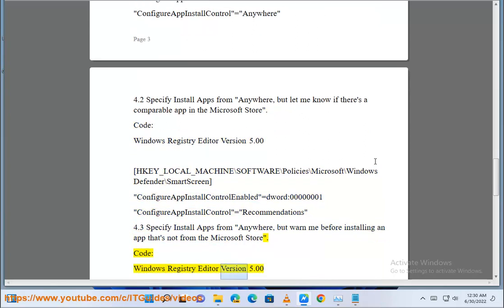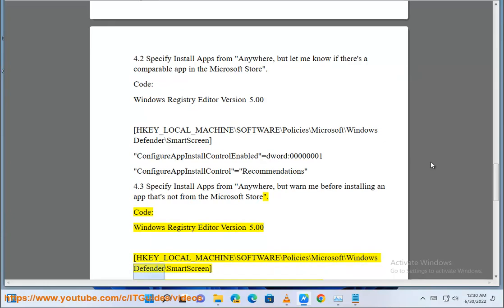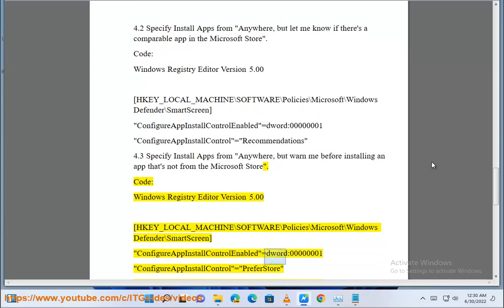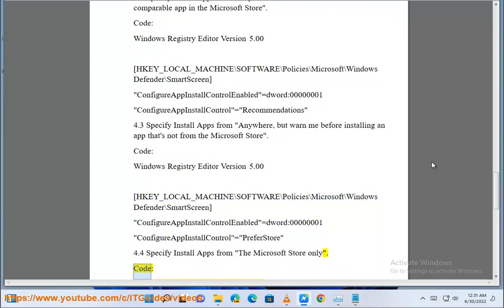Code: Windows Registry Editor Version 5.00. HKEY_LOCAL_MACHINE\Software\Policies\Microsoft\Windows Defender\SmartScreen. ConfigureAppInstallControl_Enabled = dword:00000001. ConfigureAppInstallControl = prefer store. 4.4: Specify install apps from the Microsoft Store only.